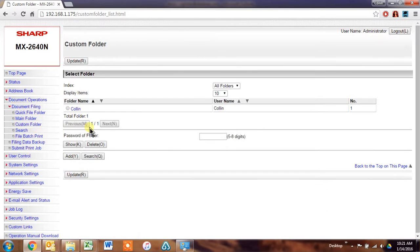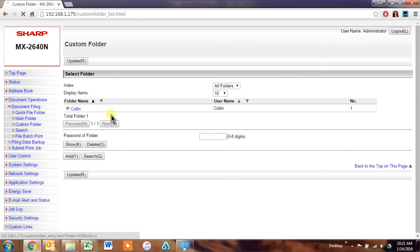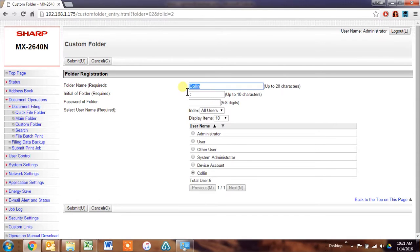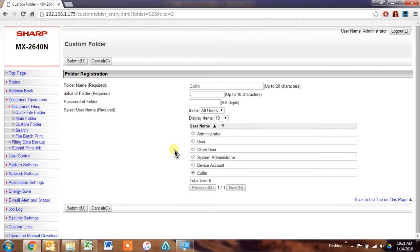So I've created one here called Colin. There's nothing fancy about it except for you name the folder and then you tell it which user belongs in the folder. So this will be your user list. So just choose the corresponding user, click submit.